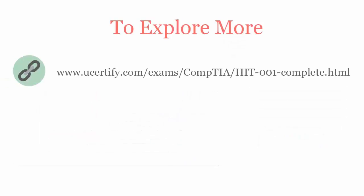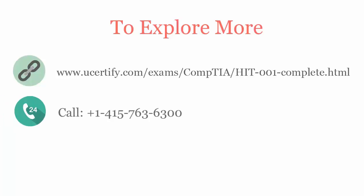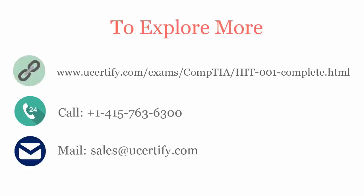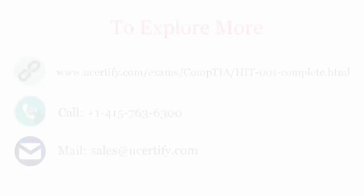To explore more about the UCertify titles and its features, please visit www.ucertify.com. You can call us on 415-763-6300 or reach us by email at sales@ucertify.com.